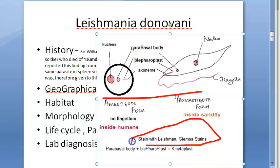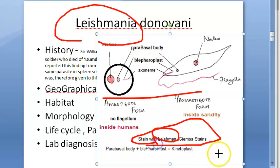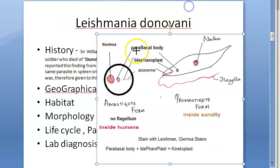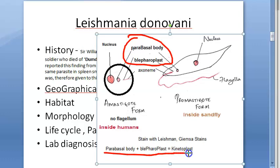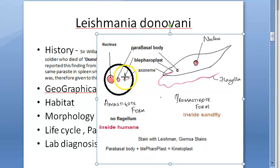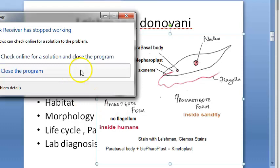These organisms stain with Leishman stain and Giemsa stain. The parabasal body and blepharoplast together are also called the kinetoplast. Sometimes a vacuole is described at the blepharoplast as well. That covers the morphology of Leishmania donovani.